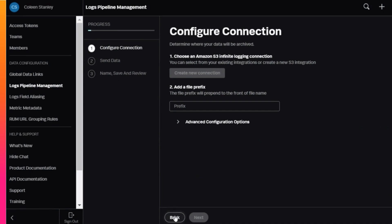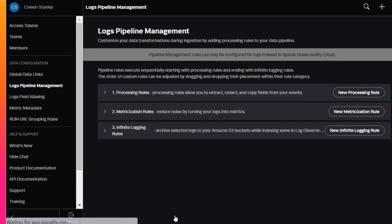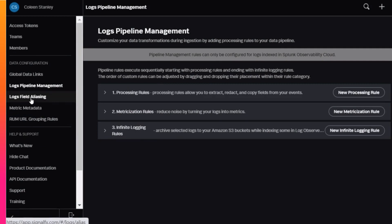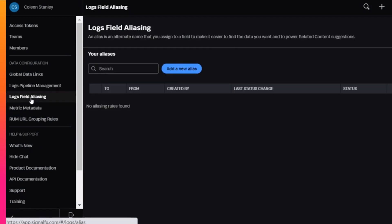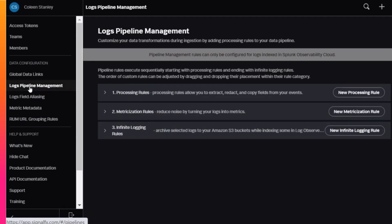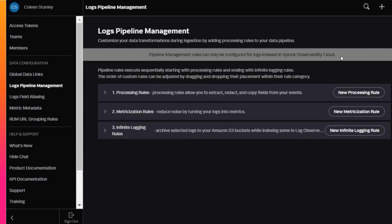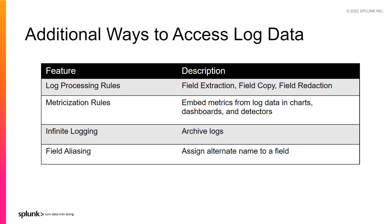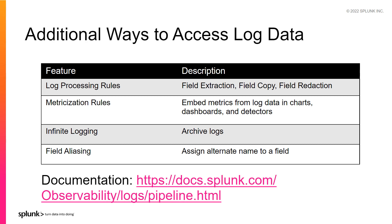Another method of making your data even more accessible is to assign an alternative name to a field through field aliasing. Note that in Log Observer Connect, you cannot do anything in pipeline management nor live tail unless you have a full Log Observer entitlement in Observability Cloud. Log Observer Connect customers can use field aliasing as an alternative to field copy. To learn more about managing the logs pipeline, visit Splunk documentation at docs.splunk.com/observability/logs/pipeline.html.